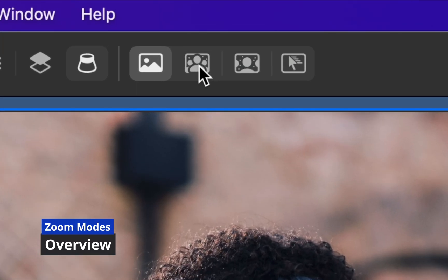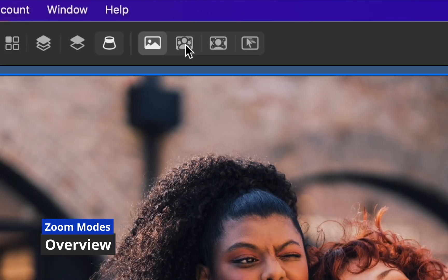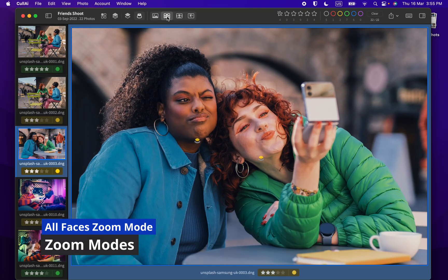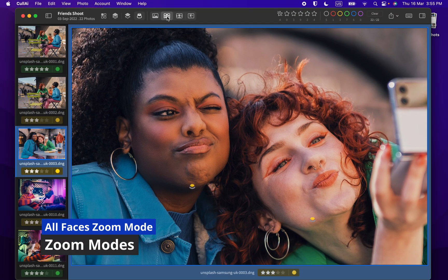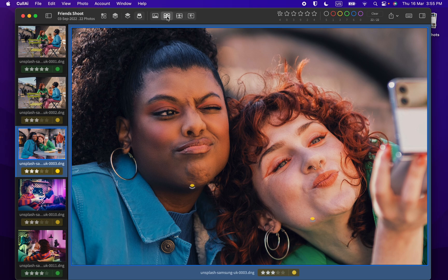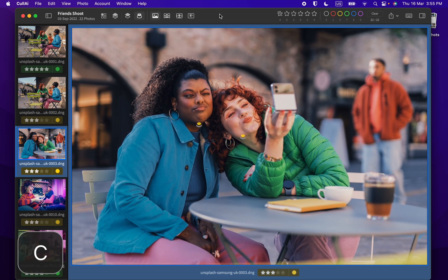You can use zoom modes in toolbar, like all faces zoom mode to zoom in on all faces. Or you can toggle it using shortcut key C.